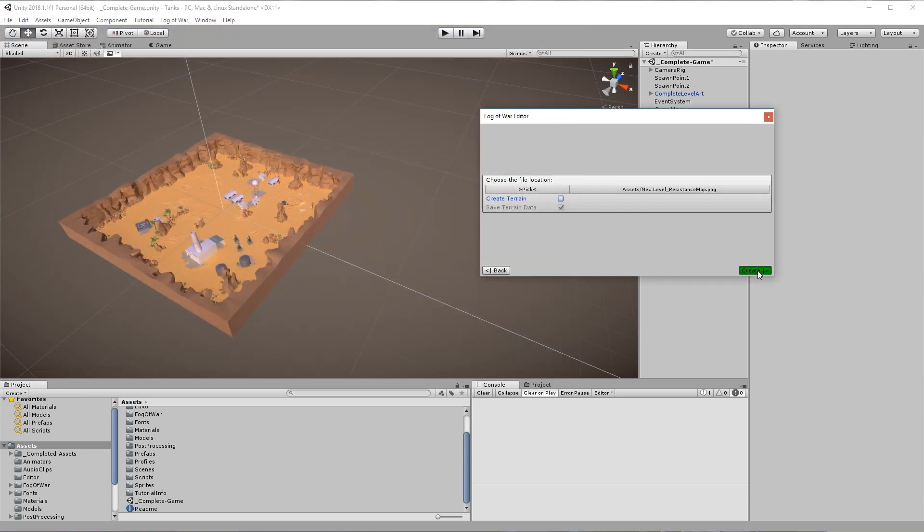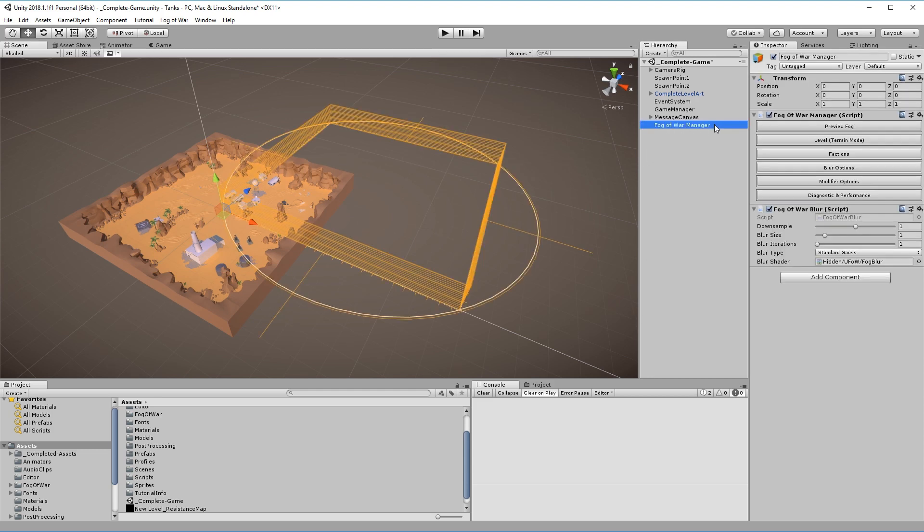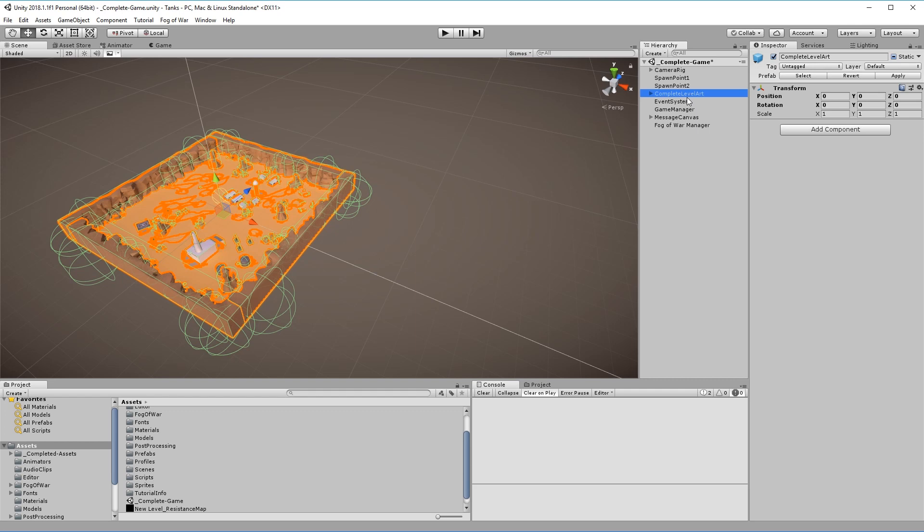After clicking the Create button a Fog of War Manager has been added to the scene. When you click on the Fog of War Manager you will notice that orange guides will appear in the scene. These guides mark the frustum of the level we just created.